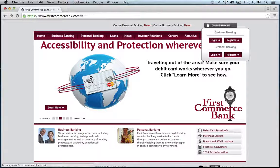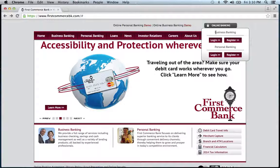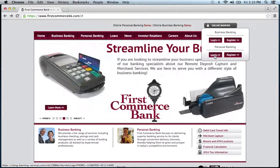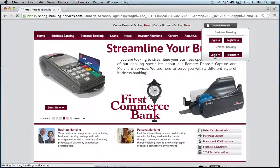You have the choice between business banking and personal banking. For this demonstration, we're just going to choose personal. Click login.